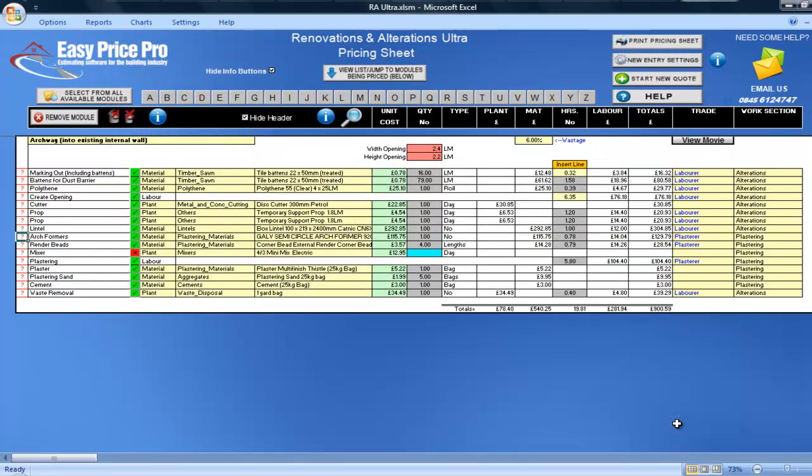The render beads have been worked out here. If you require a mixer, simply tick the box, but you might be mixing it by hand.